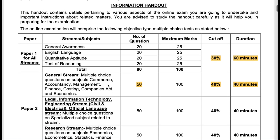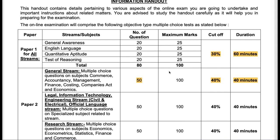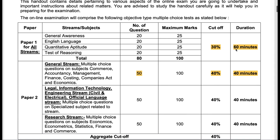Let's go through the marks allotted for each section of paper one and paper two. In General Awareness, English, Quant, and Reasoning there are going to be 20 questions. All sections are going to be of 25 marks with 20 questions — so every correct question earns you 1.25 marks, and for every incorrect question you will lose 0.3125 marks. The cutoff mentioned here is 30% and the duration is 60 minutes.